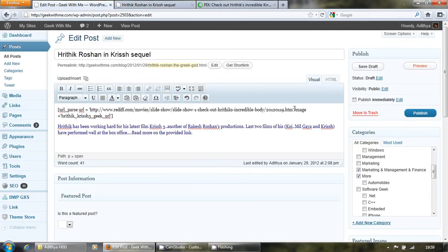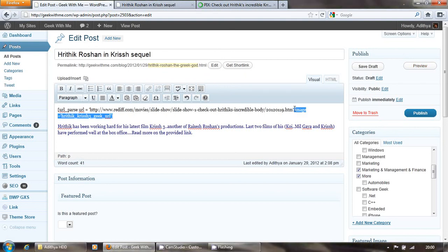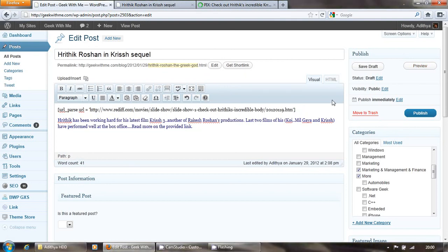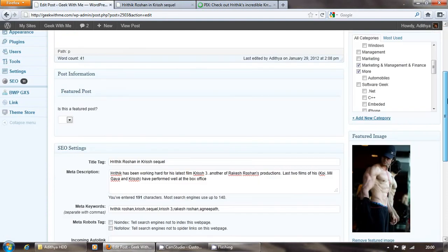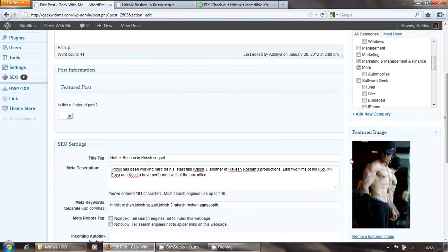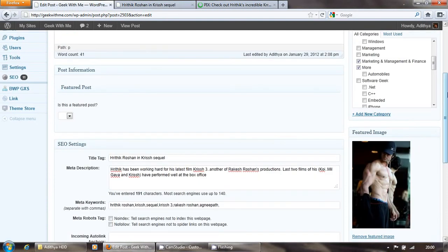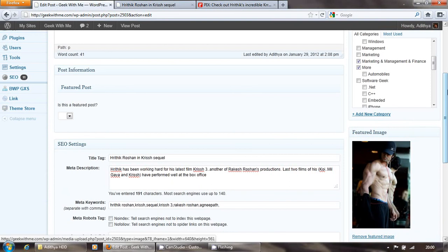In case you don't supply this particular image, it's optional. So what it will do is it will fetch this particular image which you have set. Make sure you have set the featured image.